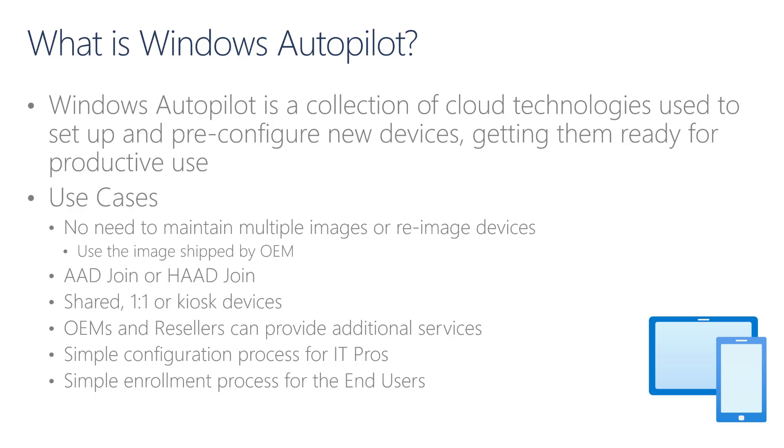Autopilot covers a wide range of use cases, starting with the traditional scenarios where devices are first joined to an Active Directory domain and later registering to Azure Active Directory, to cloud-only scenarios where devices are joined directly to Azure Active Directory. It also covers the typical EDU shared scenario for earlier grades, or scenarios in which devices are assigned to specific students or one-to-one scenarios.